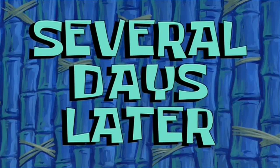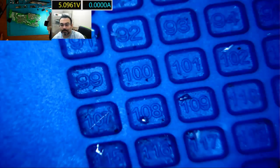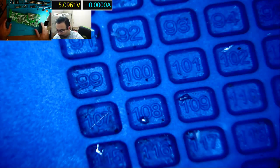Several days later. Yeah. Alright, so we're back with this, with the eighth power supply.